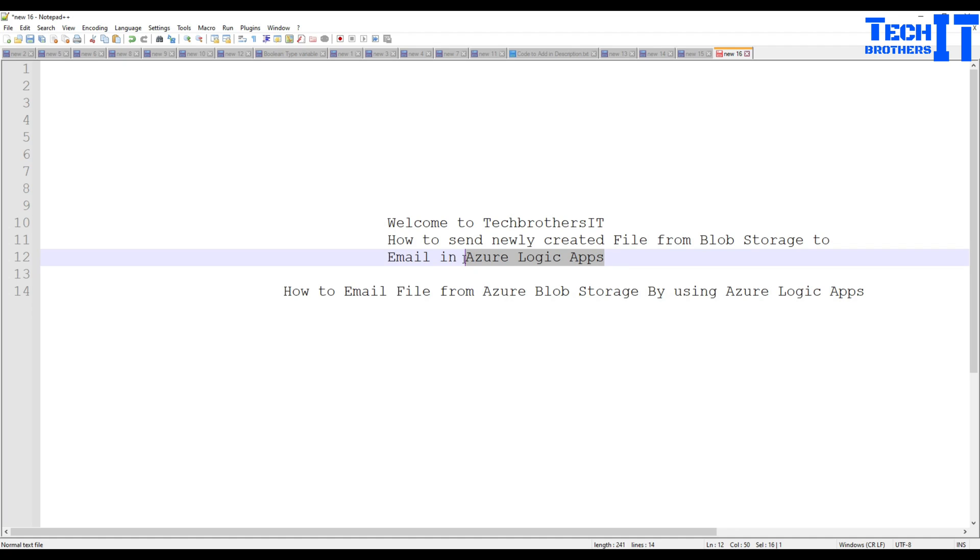And what happens? Then once the file is created in the folder, it will be sent to the email. So let's take a look how it can be done.